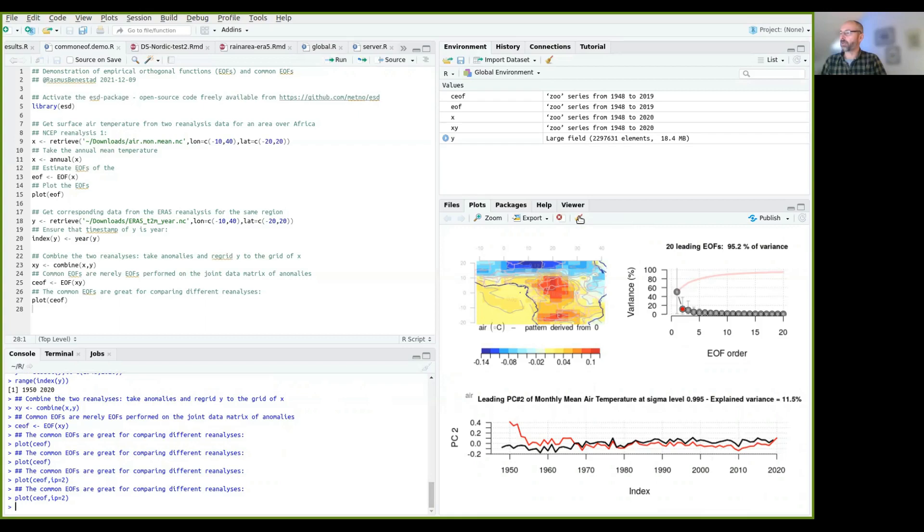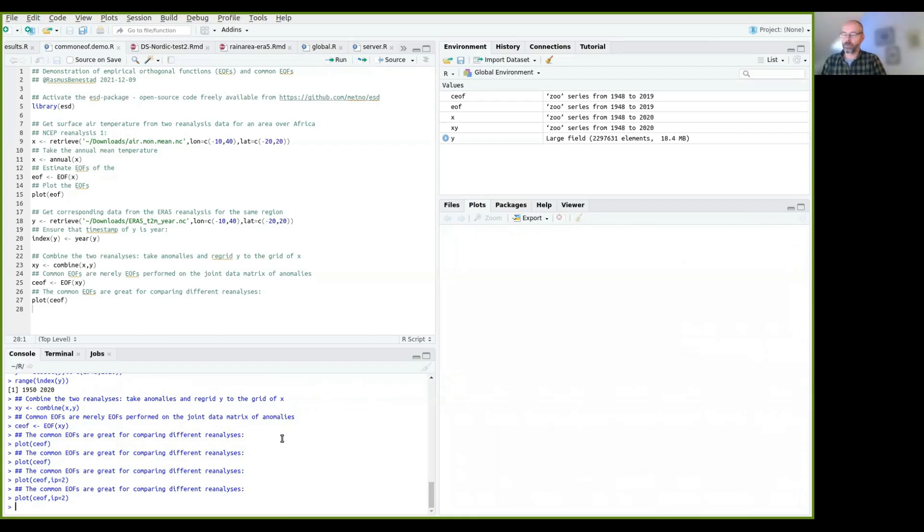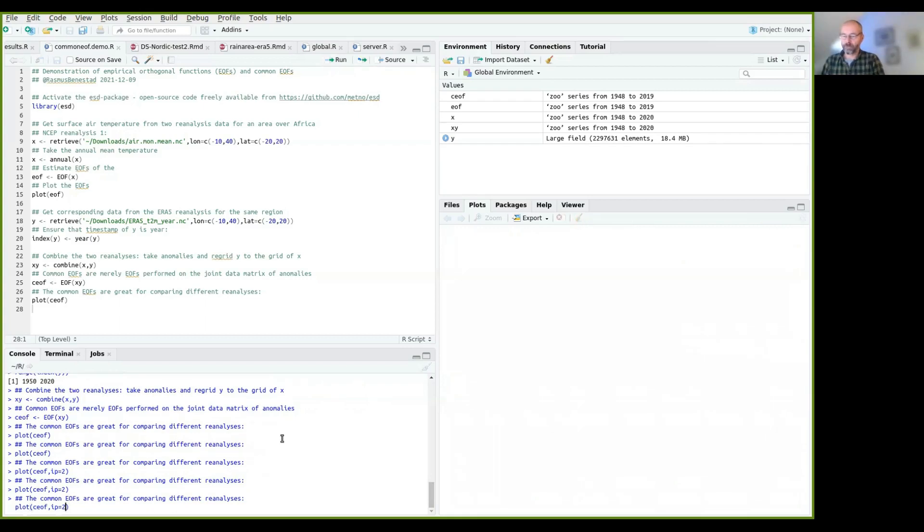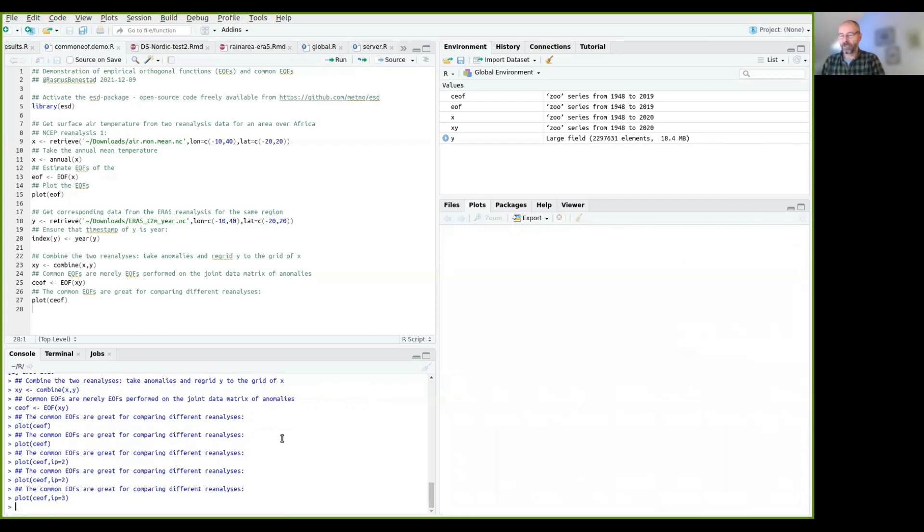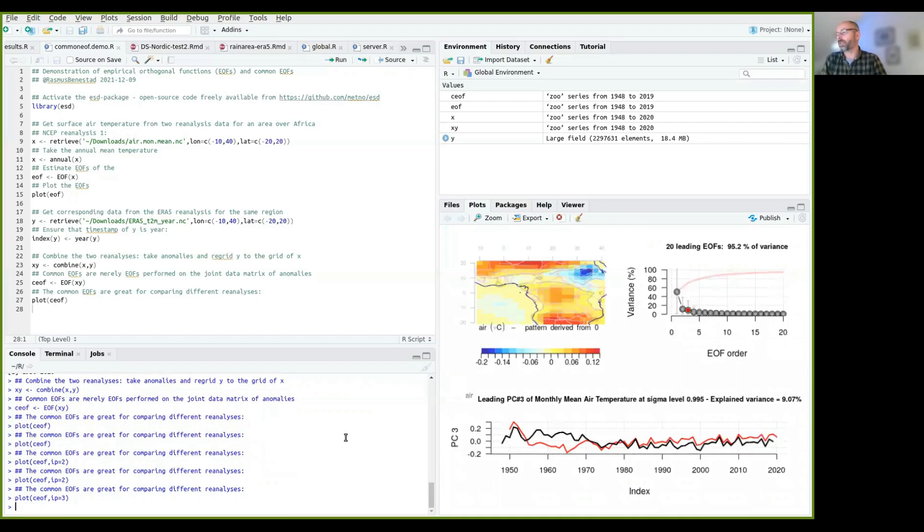And if we do it for the third one, I expect to see even more differences here. So you can see like there's quite large discrepancies.